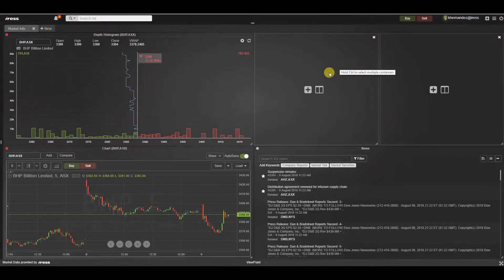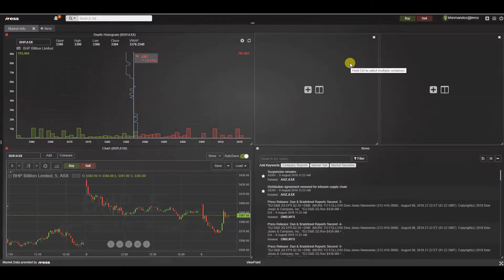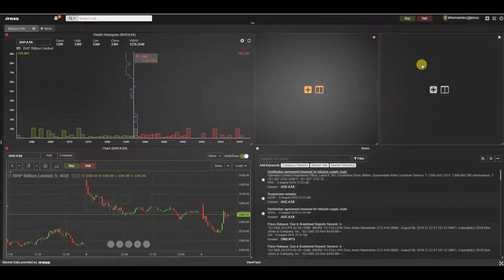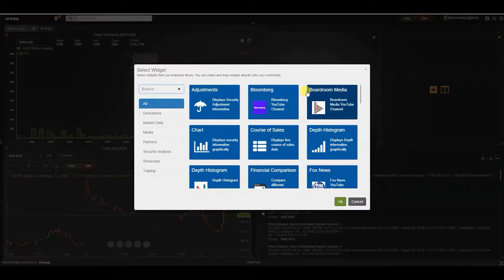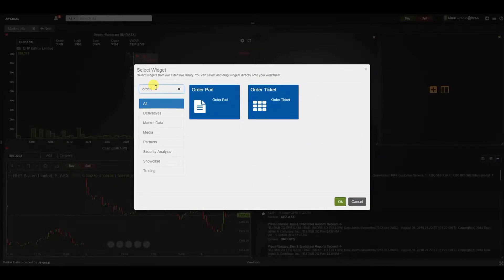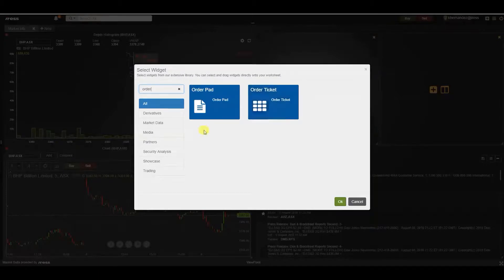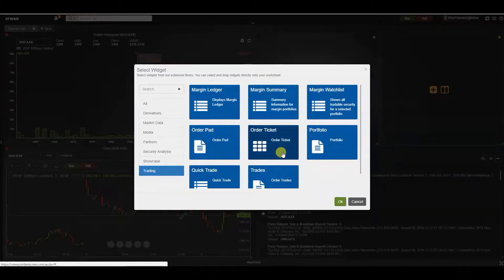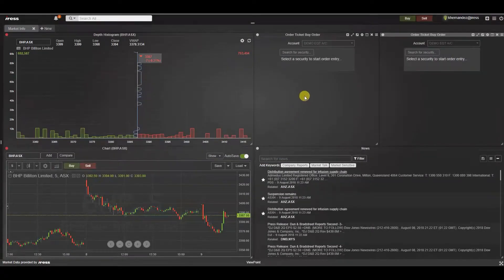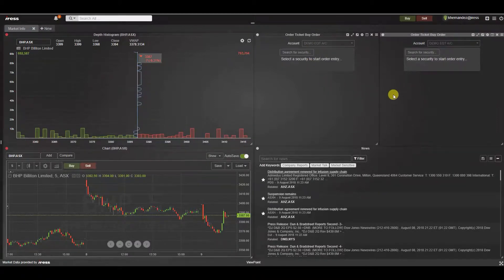Let's start off by adding the order entry ticket widget to these spaces. We can do this in bulk by pressing ctrl on the keyboard and selecting those empty containers. Select the plus symbol to add the widget and the widget library is made available. We can search for the order ticket by typing in the name or alternatively navigating to the trading category where the order ticket tile appears. By double-clicking you can see that we have simultaneously added the order ticket widget to both these empty spaces.